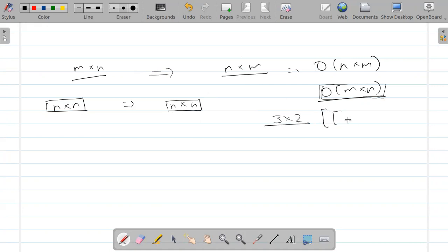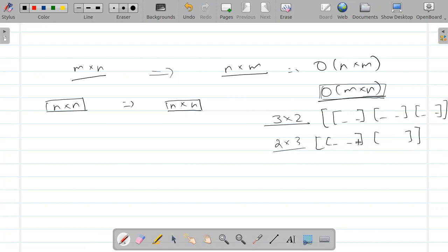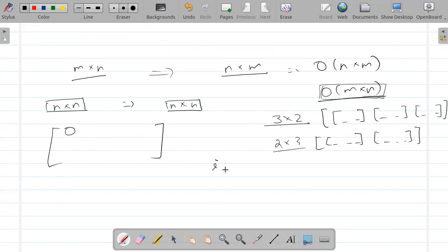However, if the matrix is a square matrix of size n×n, the transpose is also n×n — the dimension doesn't change. In that case, I can reuse the same matrix and do an in-place transpose, saving extra space. When dimensions change (e.g., 3×2 vs 2×3), memory allocation differs, so we must use extra space.